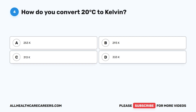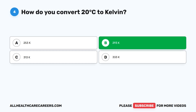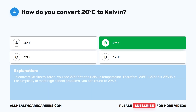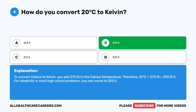Question four: How do you convert 20 degrees Celsius to Kelvin? A, 253 K. B, 293 K. C, 313 K. D, 333 K. The correct answer is B, 293 K. To convert Celsius to Kelvin, you add 273.15 to the Celsius temperature. Therefore, 20°C plus 273.15 equals 293.15 Kelvin. For simplicity in most problems, you can round to 293 Kelvin.